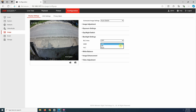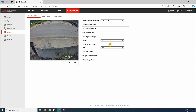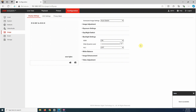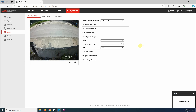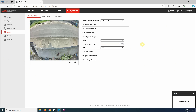So when deciding whether to use wide dynamic range, consider the specific requirements of your surveillance setup. For areas with consistent lighting, you might prefer to leave wide dynamic range off for more vibrant colors. But for entrances, outdoor areas, or any space with significant lighting variations, wide dynamic range can be a game changer in ensuring you don't miss any important details.